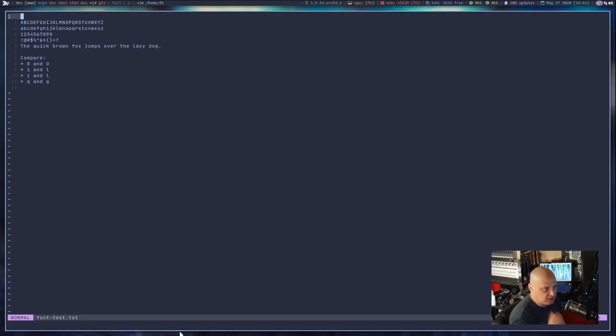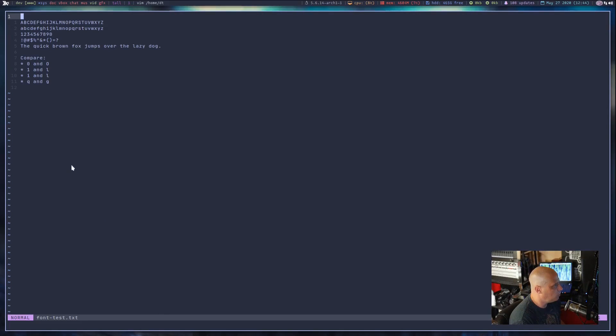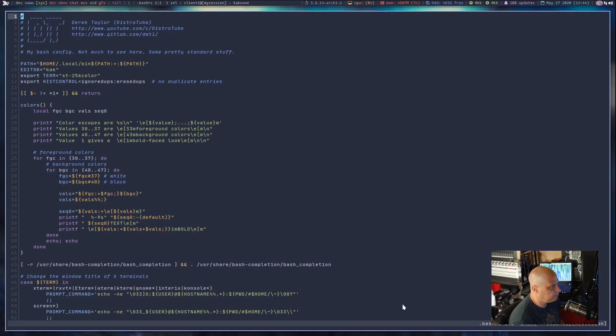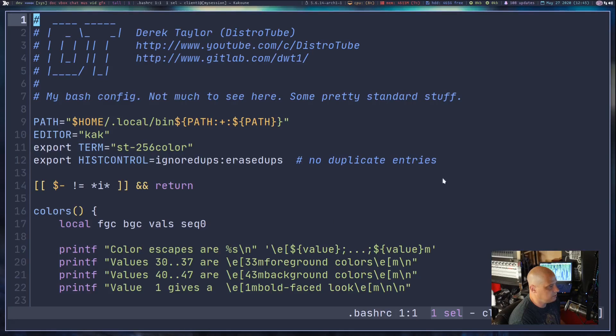We scale it down to 11 point font. Readability maybe suffers just a bit, but it's still pretty readable. The O and the zero become more of a problem as we get smaller. And the Bash RC at 11 point font.